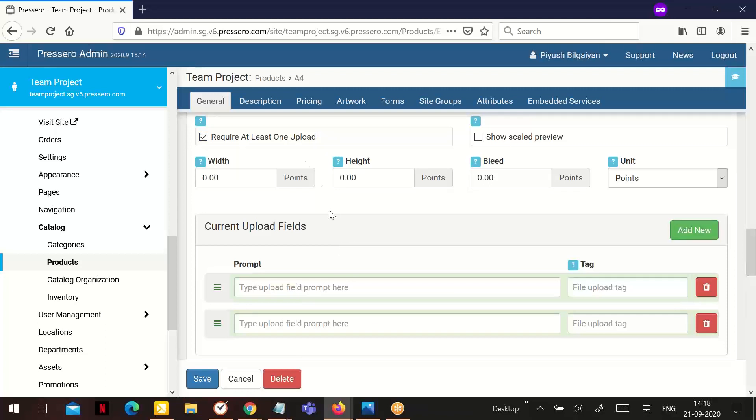Require uploads: If the product requires that they upload a file, click this box. The upload will be optional if this is not checked.